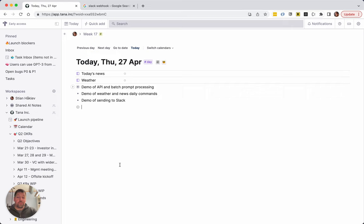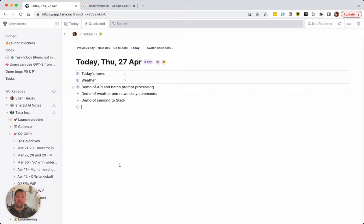But you can also use the command to send data away from Tana into another service. For example, we can make a command that sends data from Tana into Slack, but the same would apply to Telegram or WhatsApp or whatever other API that can receive data through just a GET or POST request. So let's try sending data to Slack.